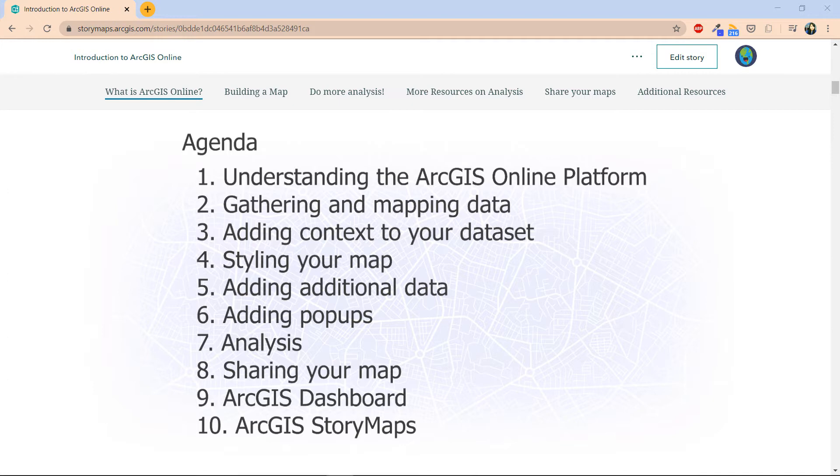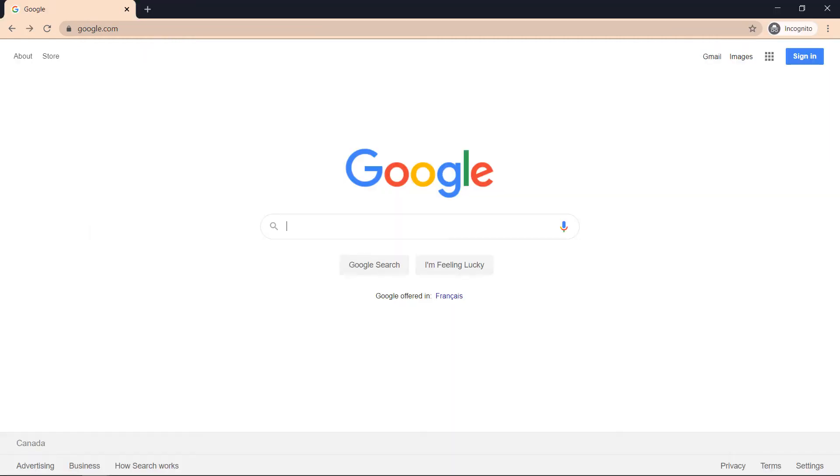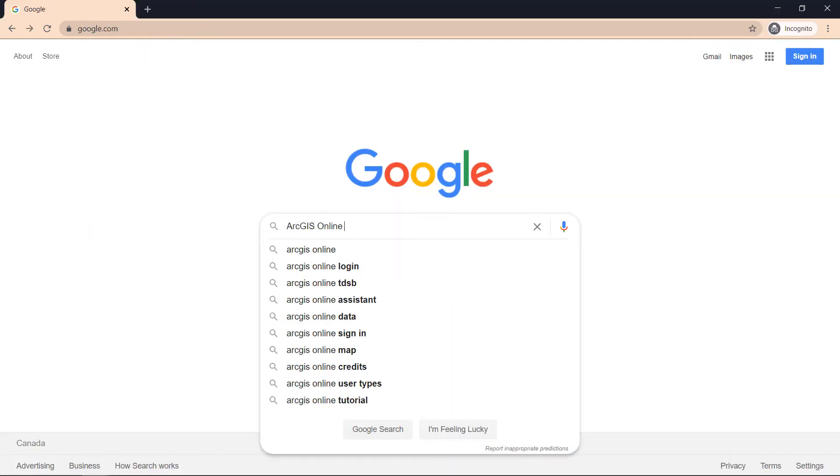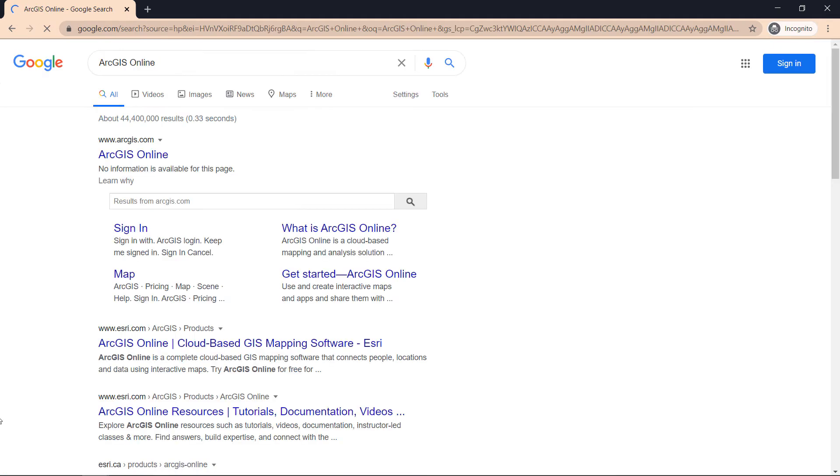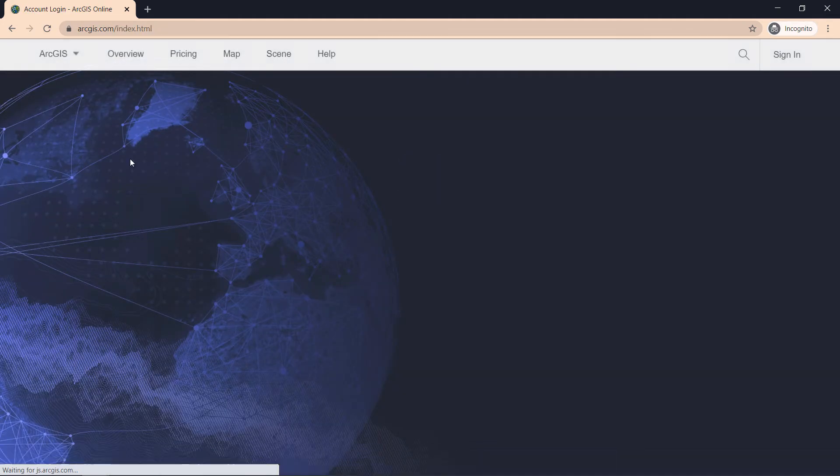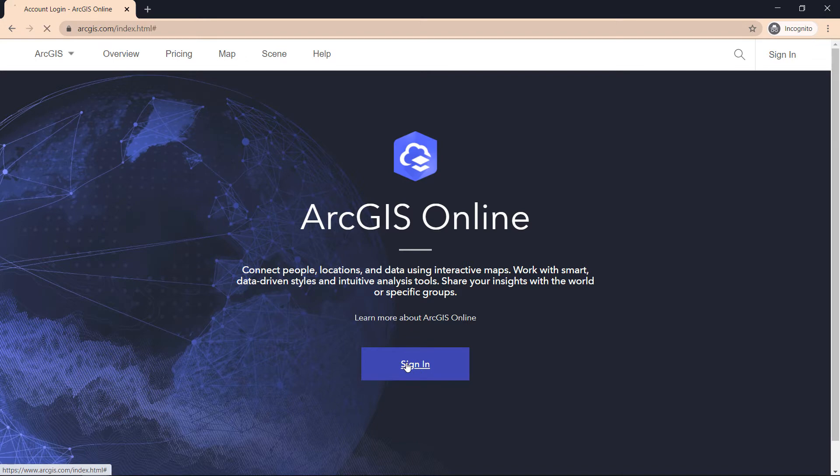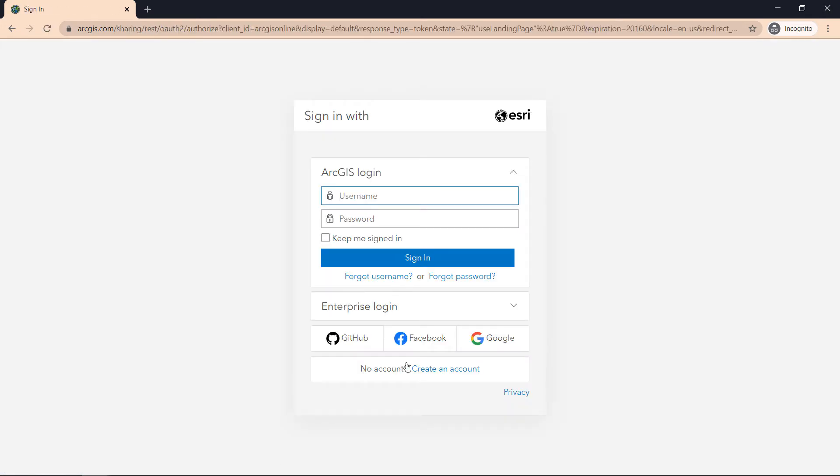So with housekeeping out of the way, let's begin. First, you'll need to sign in, and to do that simply type in ArcGIS Online as a Google search and click on the first link. Then navigate to the sign-in button and sign in with the credentials you were given.